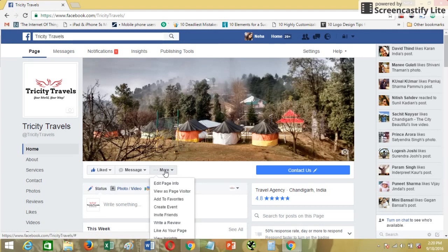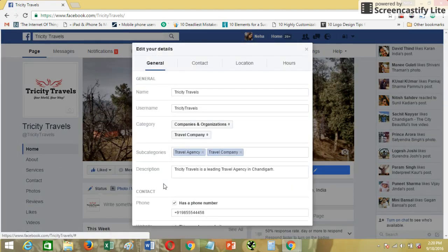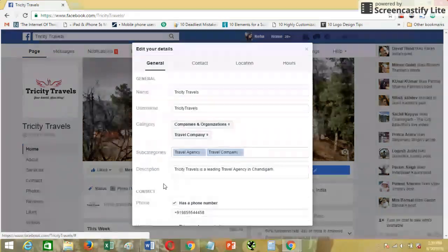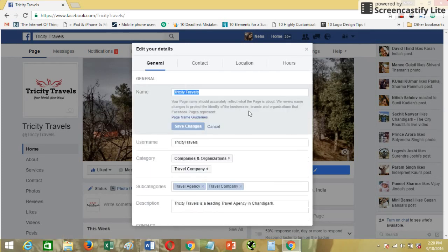The first thing you have to do is go to 'More' and then click on 'Edit Page Info'. All these settings are available on your page only, so nothing will be done from your individual profile. This is a pop-up that comes up and shows your page details. You can see the name is Trusty Travels.